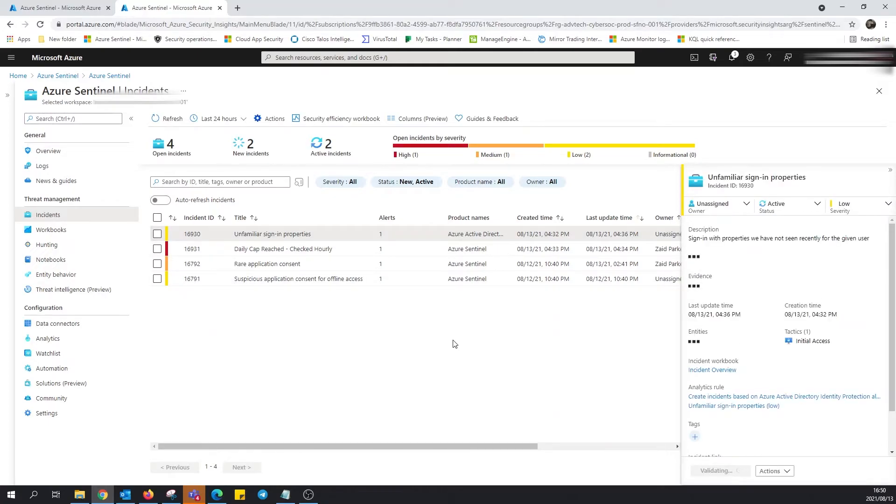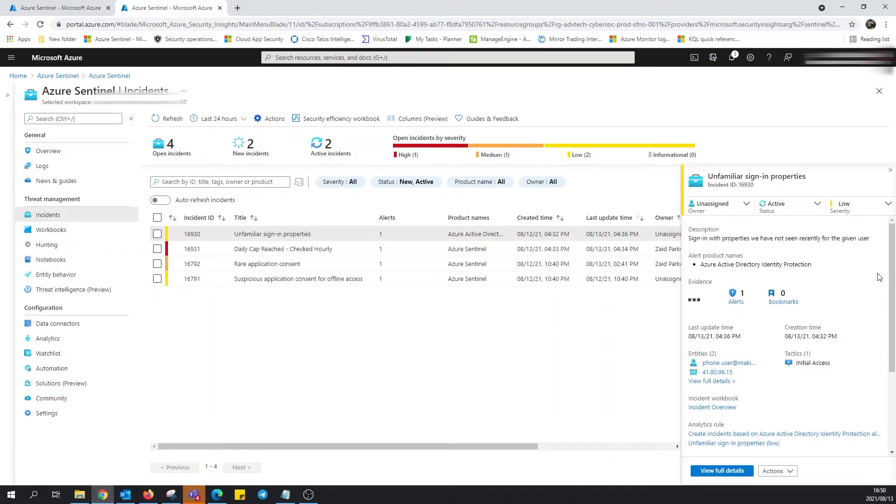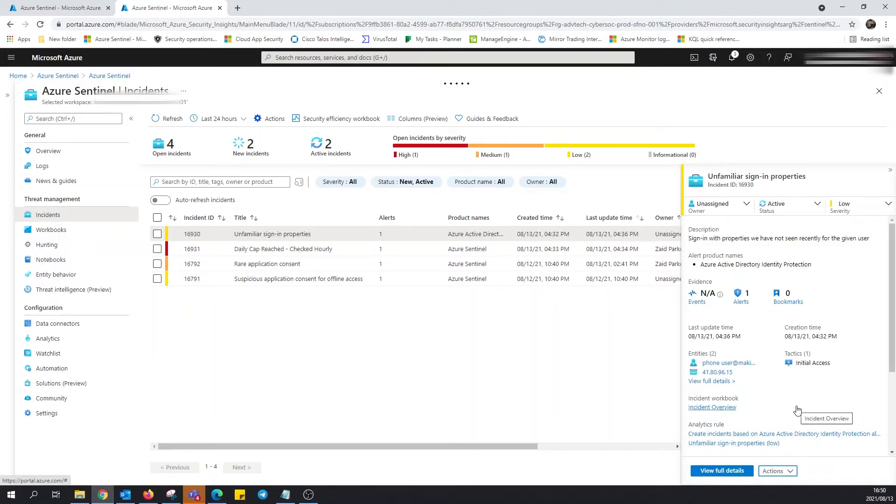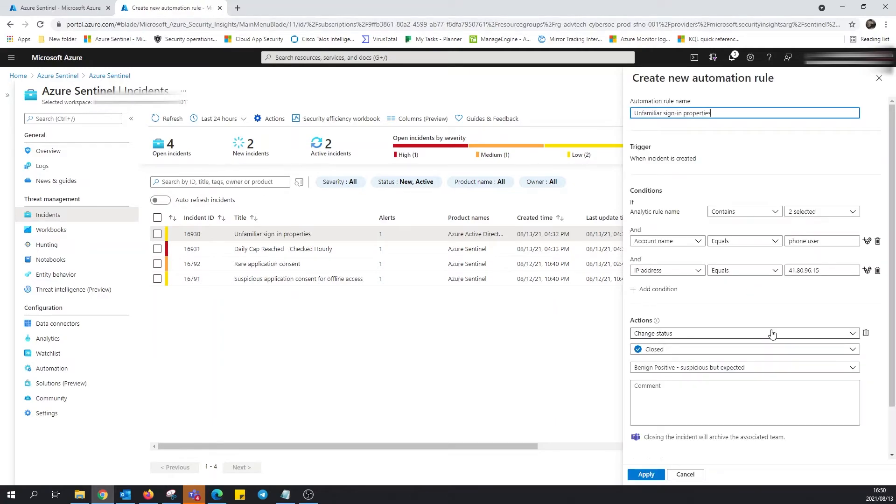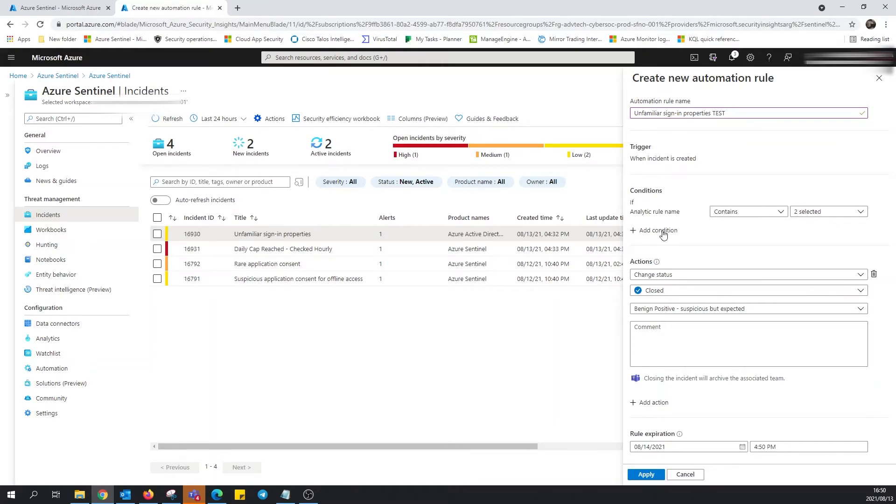The nice part about the automation rules is you could generate them immediately or from incidents that you find that have been generated automatically. If you select the incident and you look down towards the bottom right, you click on the actions button and select create an automation rule. This of course would bring up a side panel. And if we look at the automation rule in detail we could see that it does specify certain conditions. In this case, the trigger is when the incident is created and if the analytic rule contains certain amounts.